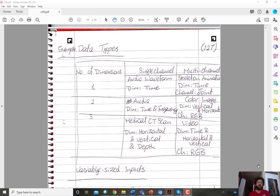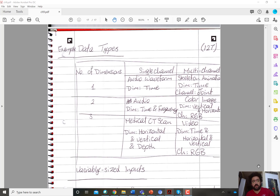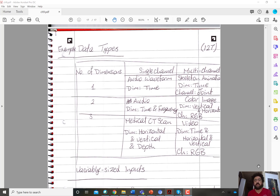Hi everyone and welcome to the last video of the convolutional neural networks section. This video is a discussion of different data types that you could have as input to a convolutional neural network. The goal is similar to the last video — not to introduce a new concept, but to give you a better sense and appreciation of how a convolutional neural network works in practice.